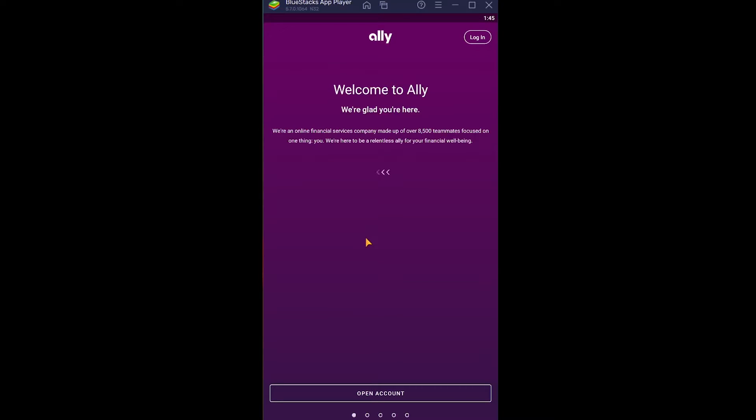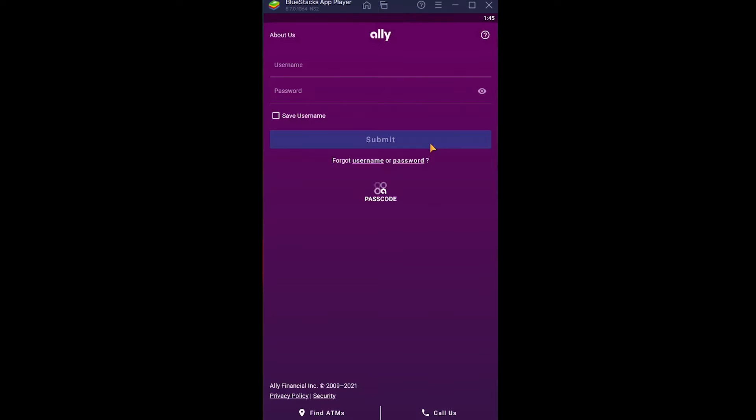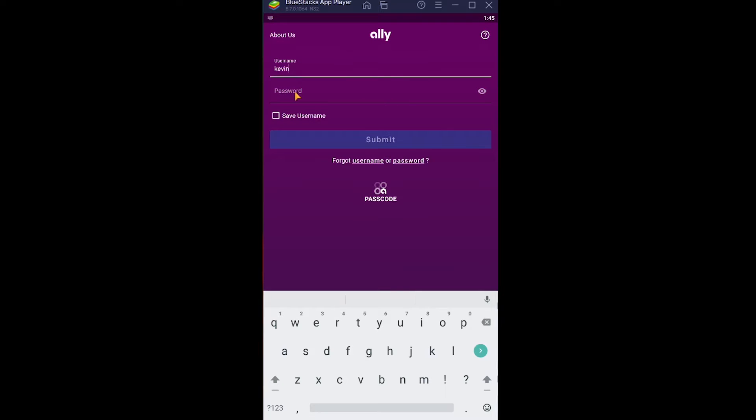But if you already have an account and just want to log in, at the top of your screen you can see the Login button. Click on it. Once you're on the login page, enter your username and then enter your password.